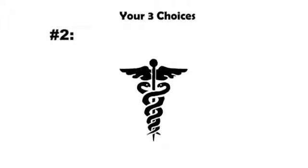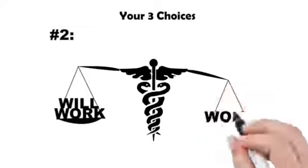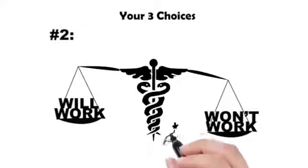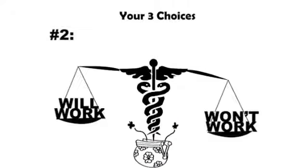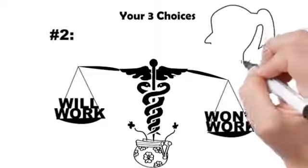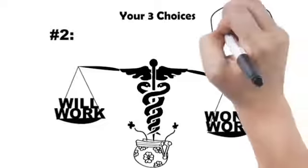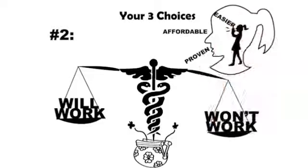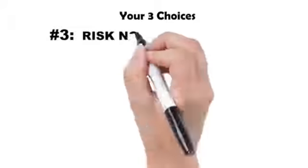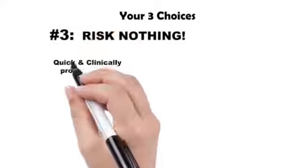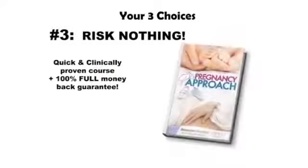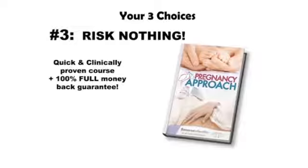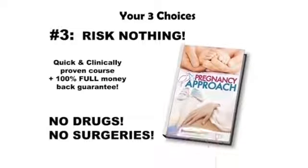Come to terms with spending thousands on something that's over 50% likely not to work for you, and if in fact that method doesn't work for you, you're in debt thousands upon thousands of dollars all for nothing. Option number three: Risk nothing at all today. Grab the quick and clinically proven course along with my 100% full money-back guarantee. Simply give my guide one quick read, putting it to good use for 60 short days, and discover how easy it actually is to become pregnant naturally without any expensive drugs or embarrassing surgeries.